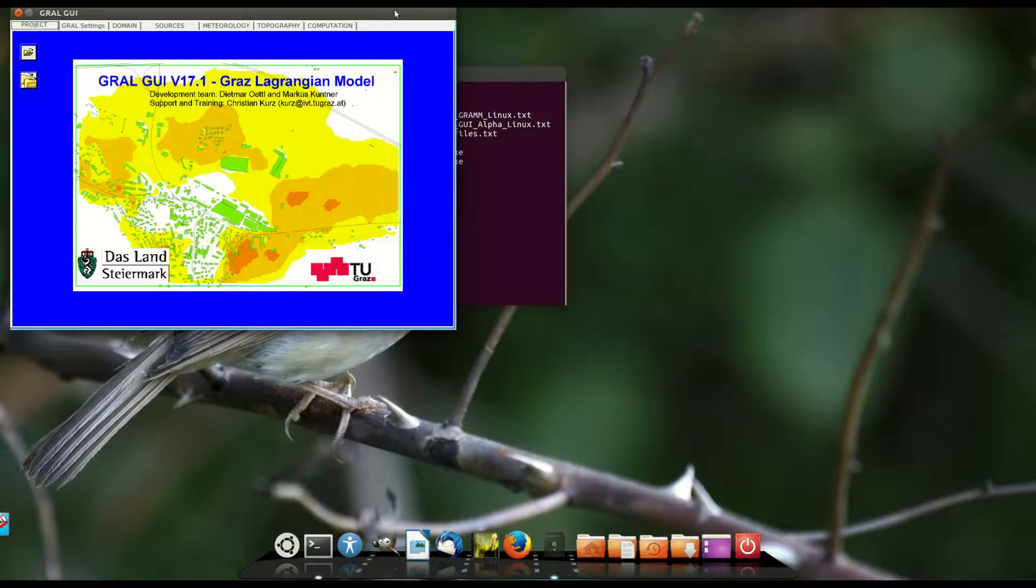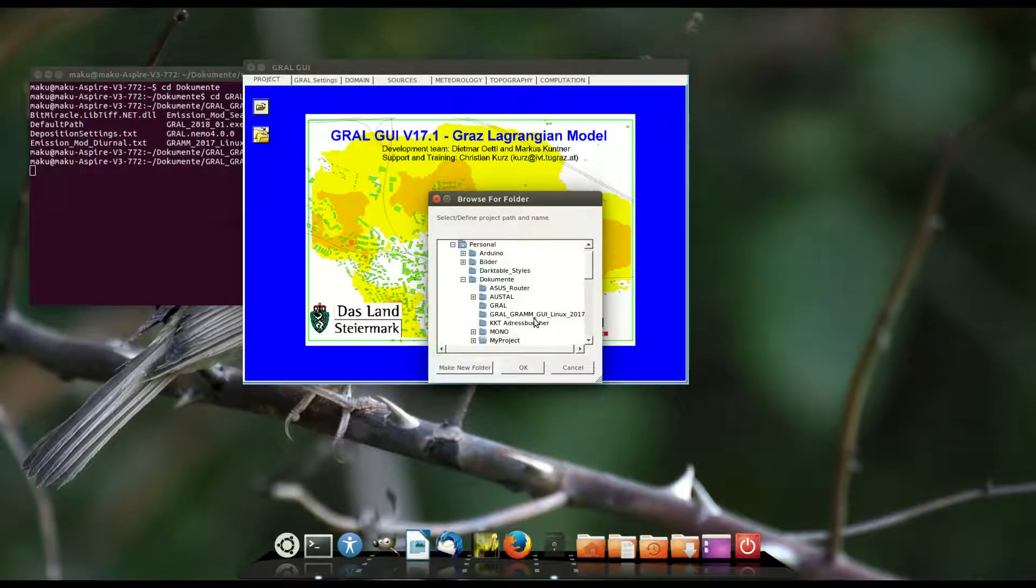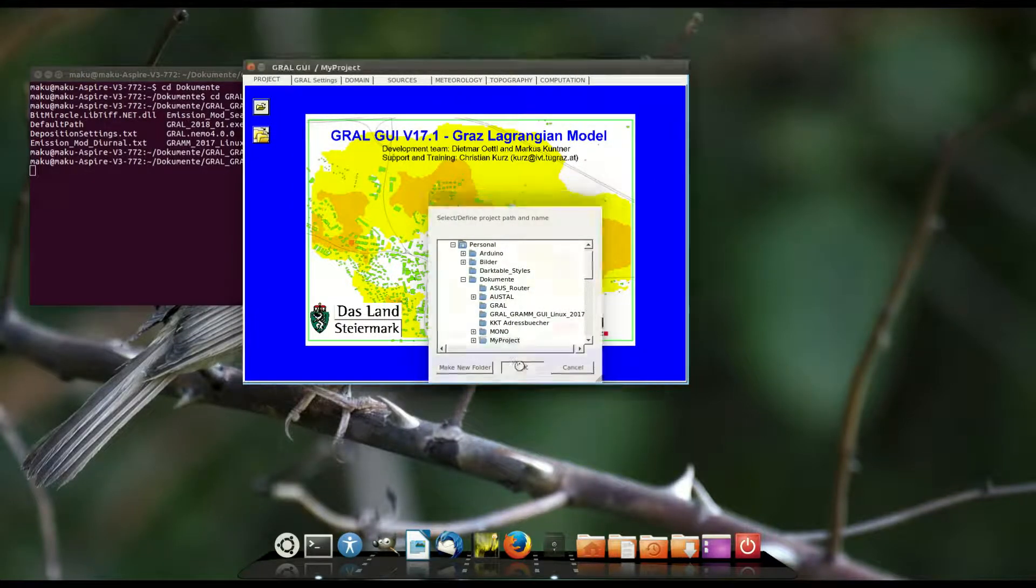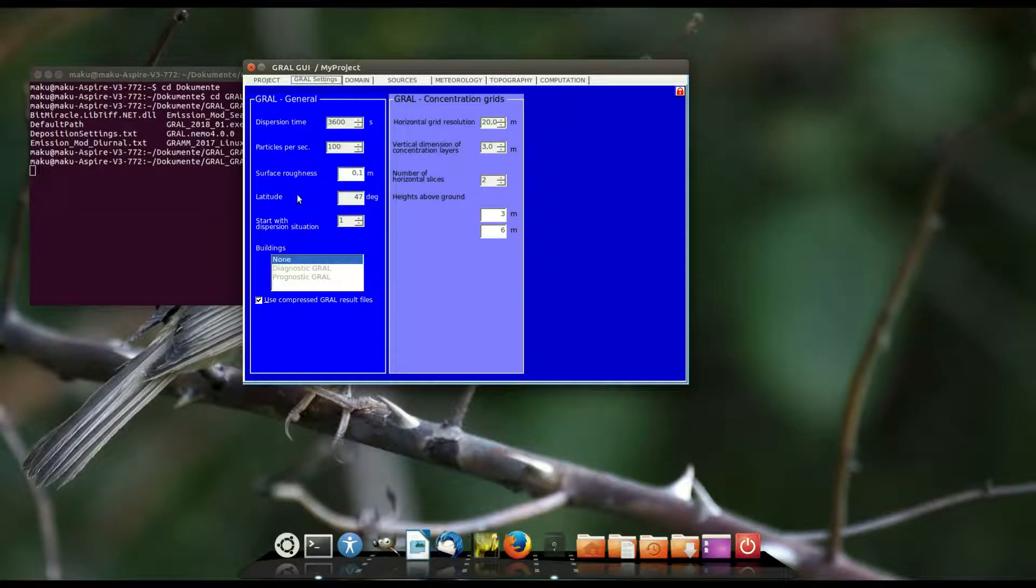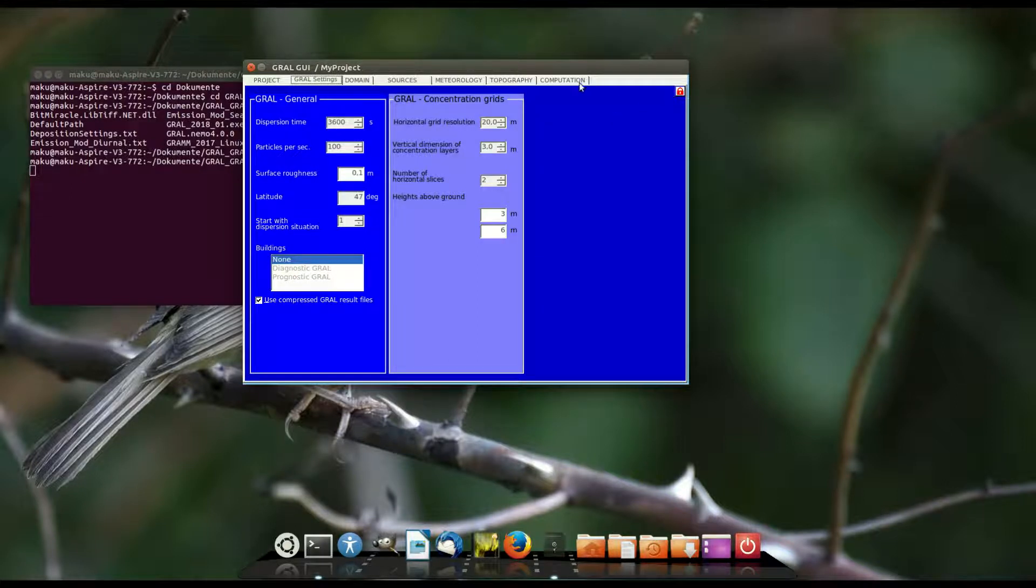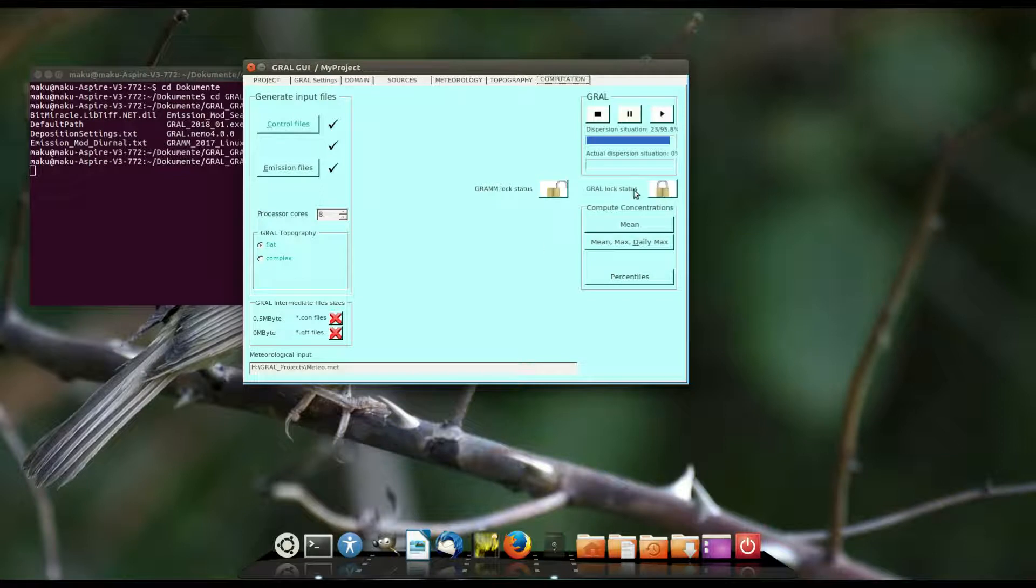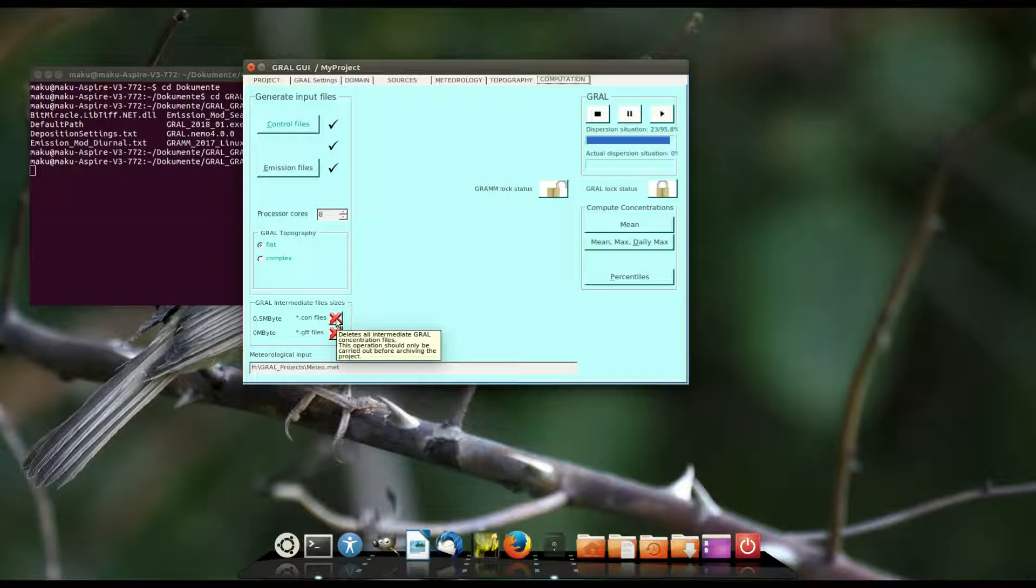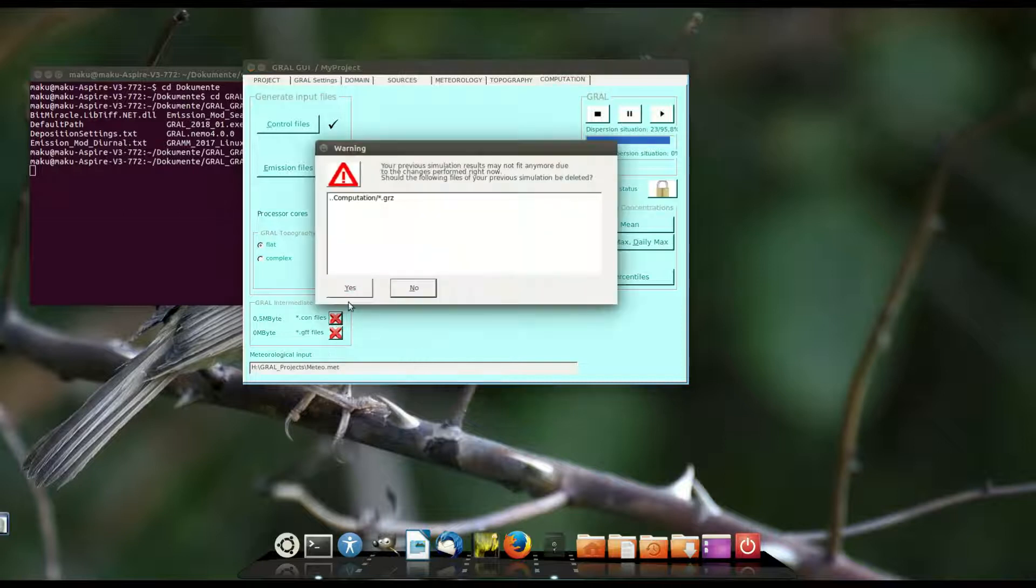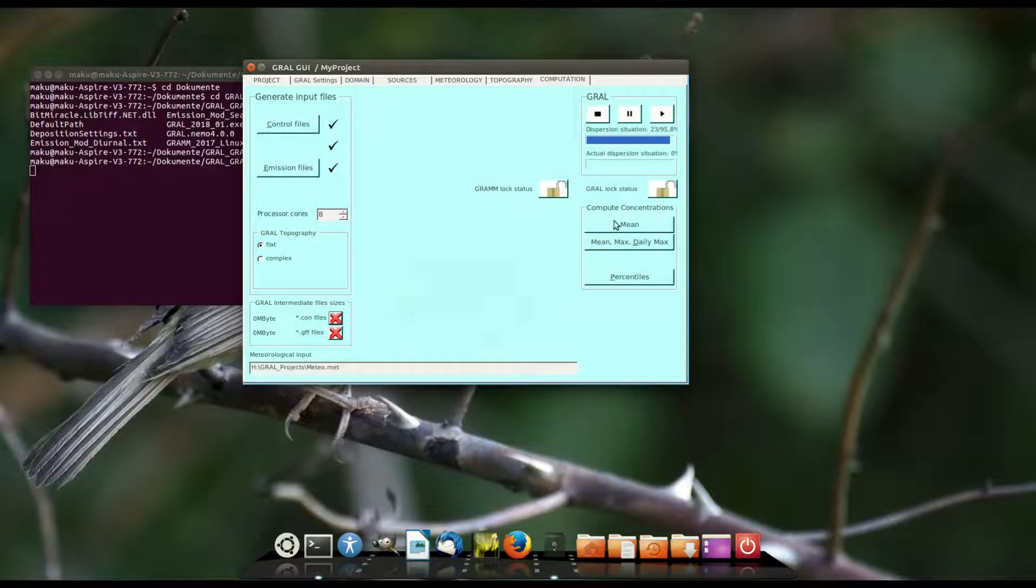I copied the project from episode 1 to this computer and I load this project here. If we change to the tab GRAL settings we see that we can't change anything because the project is locked. We see the red lock in the right edge. Now we have to change to the computation tab to delete the GRAL intermediate files. If we delete these files the project is unlocked but the evaluated result maps are still available.